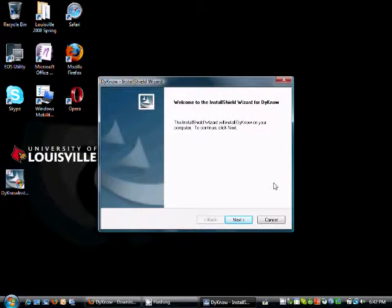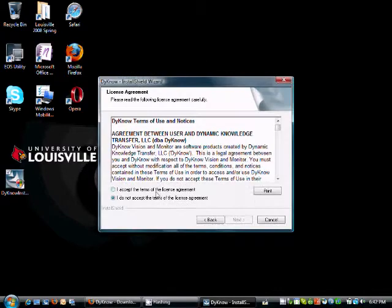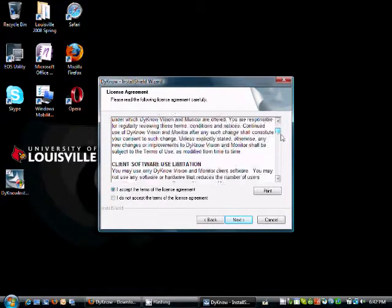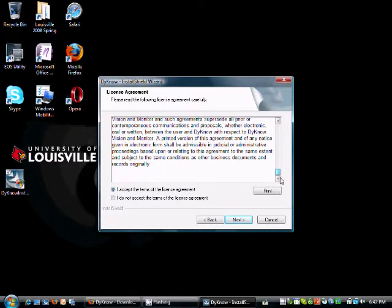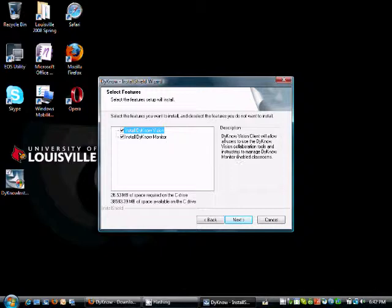Here we're going to click the next button. Agree to the end user's license agreement after reading it, of course. And now here we're going to install DynoVision and DynoMonitor. And once we click the install button, the installation will begin.